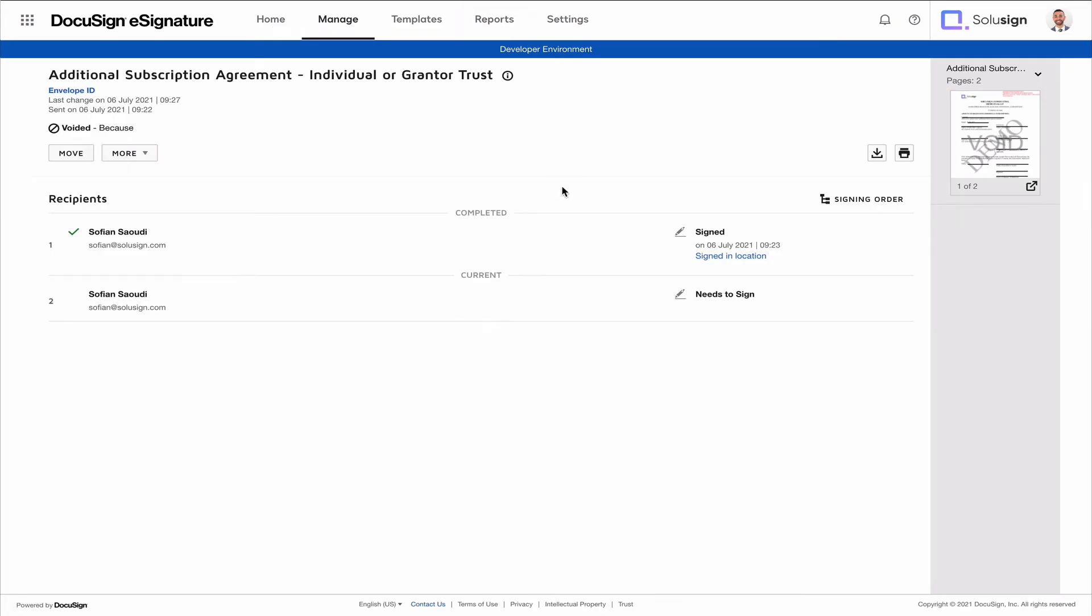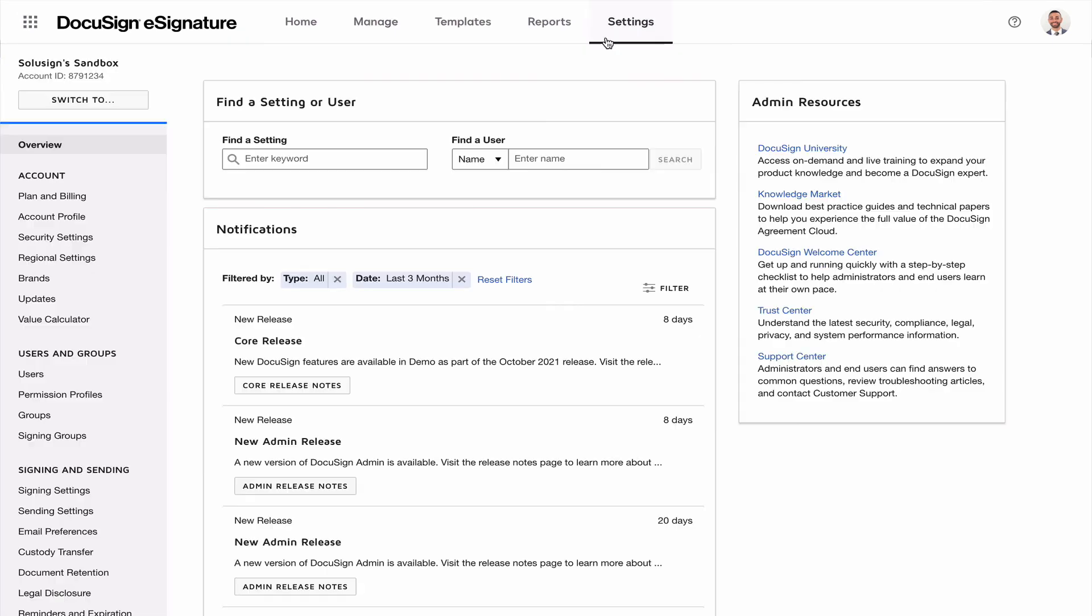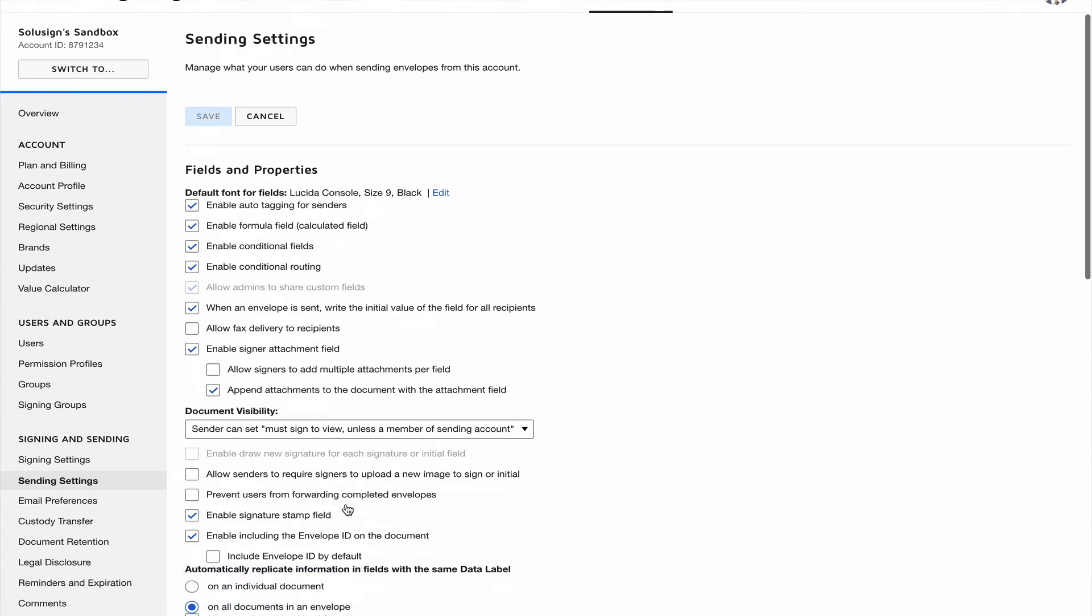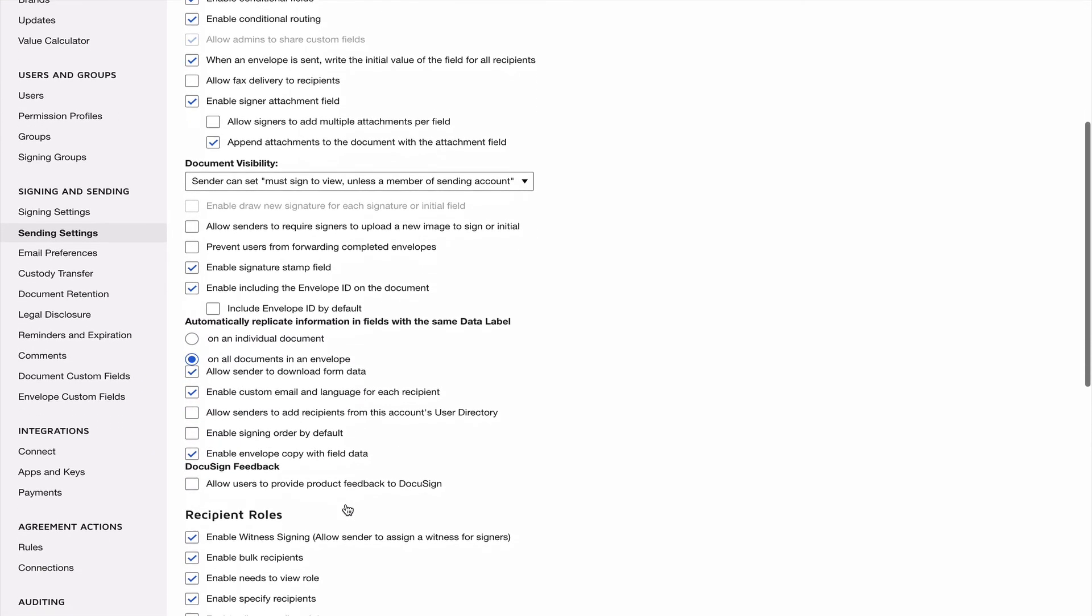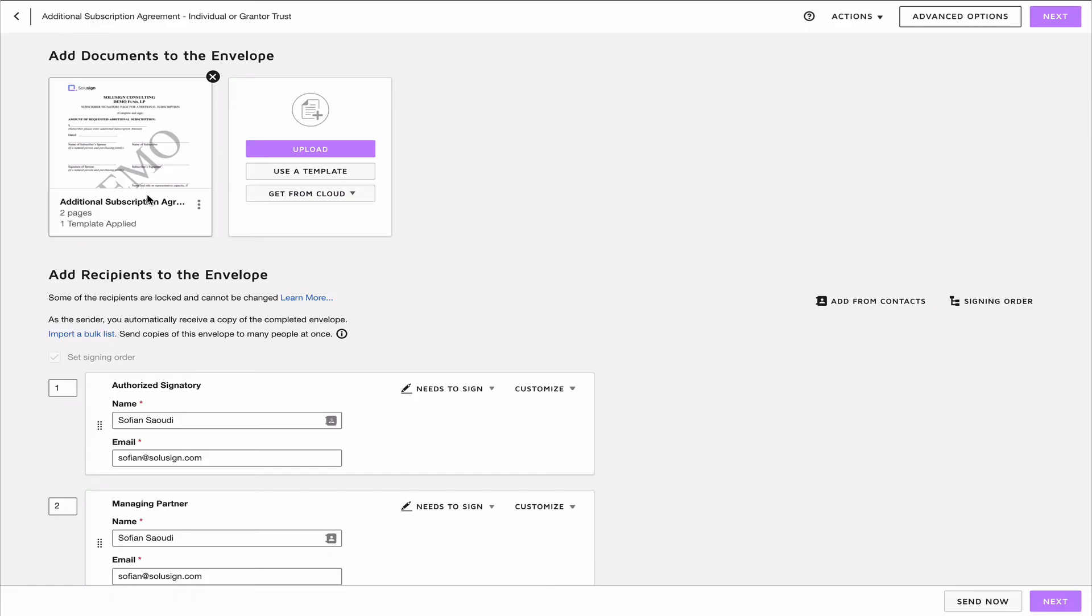So back to your Manage tab, what you want to do is you want to locate the envelope you want to resend and then click on More and Copy with Field Data. And if you don't see the Copy with Field Data option, you need to go to your sending settings in your admin settings in DocuSign and enable the option called Envelope Copy with Field Data.